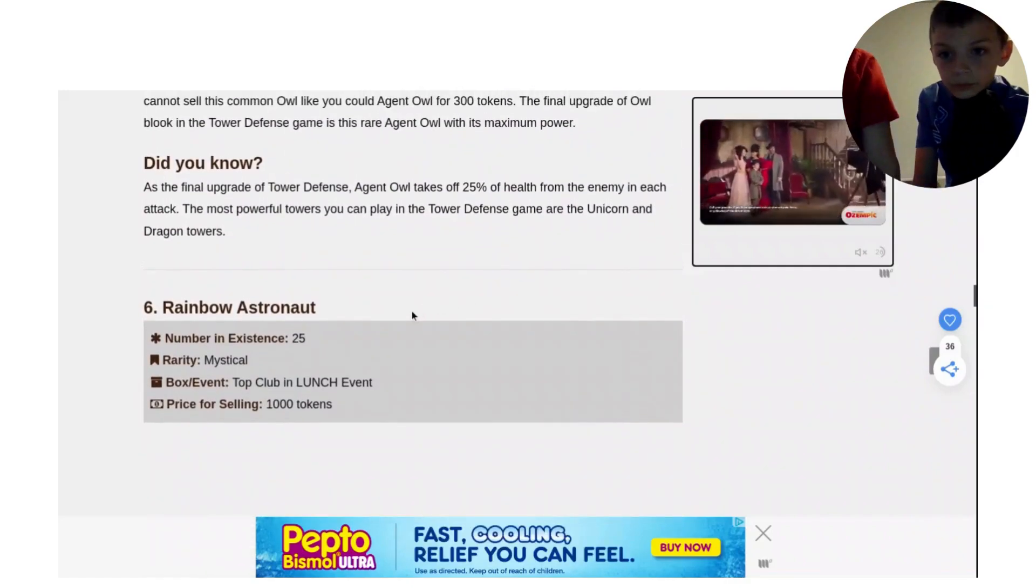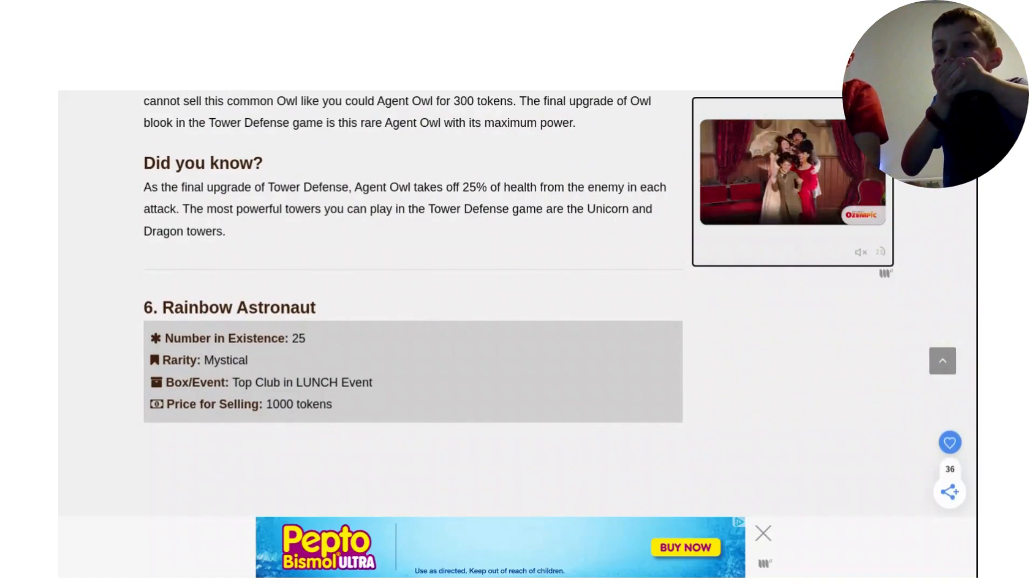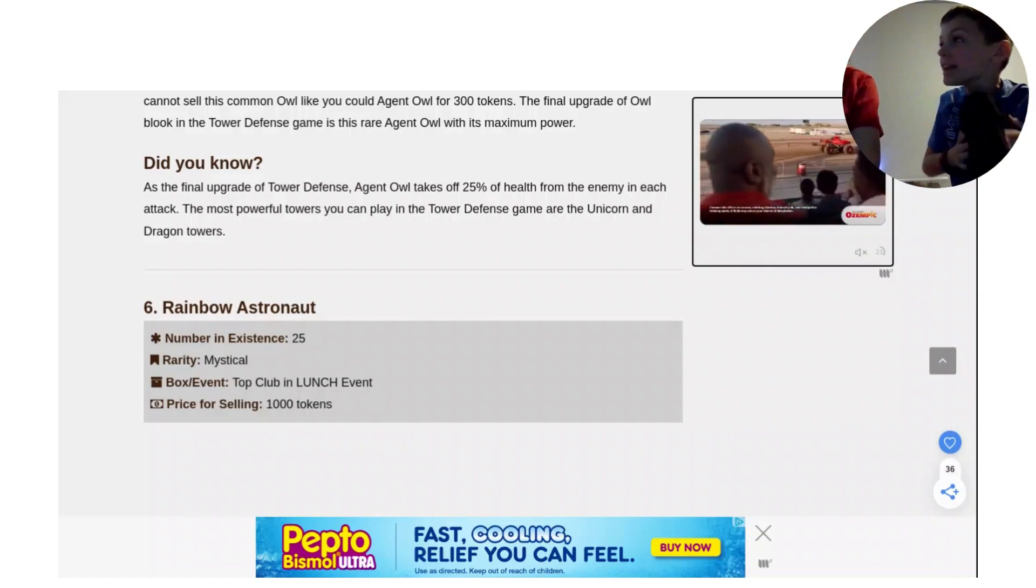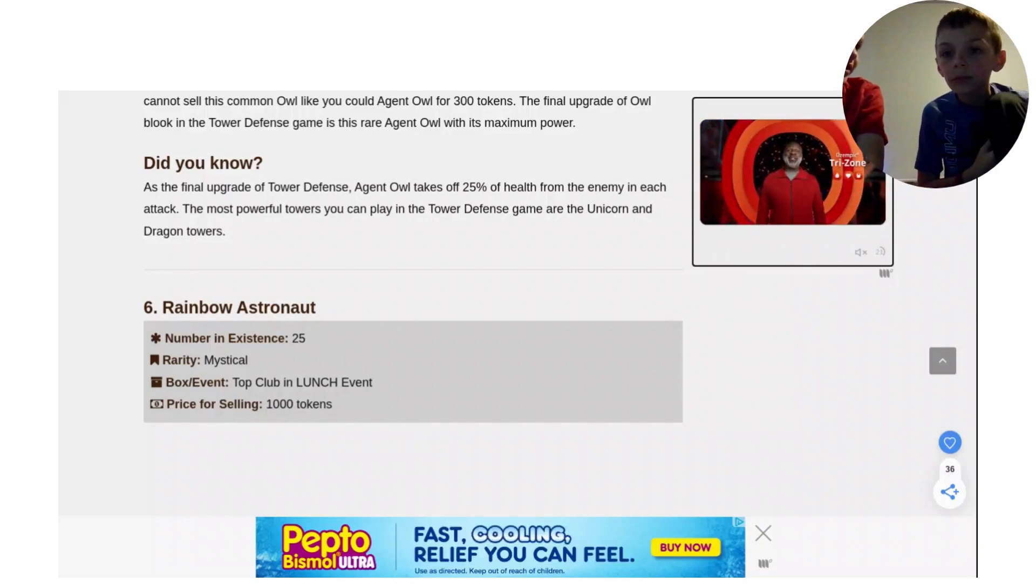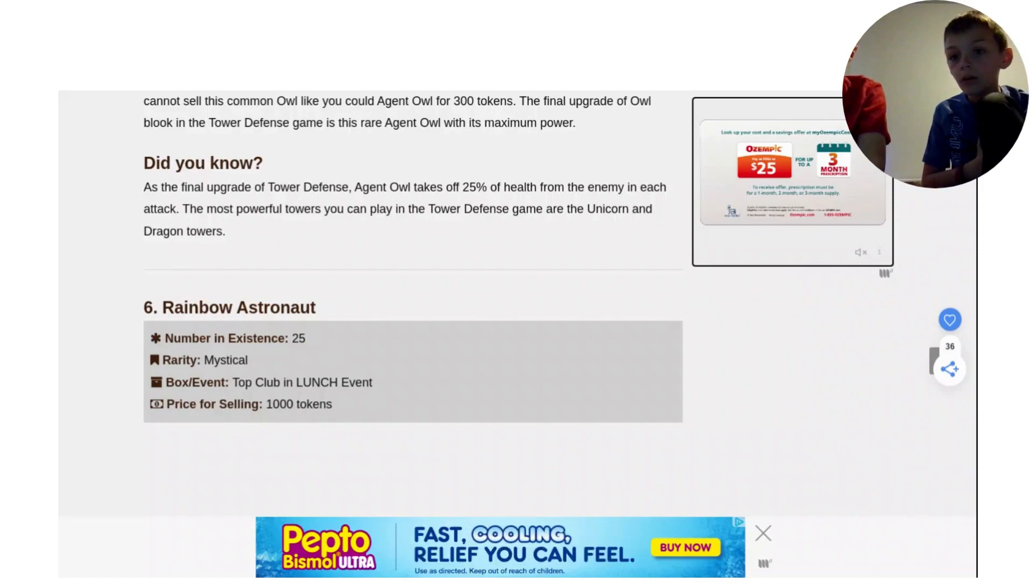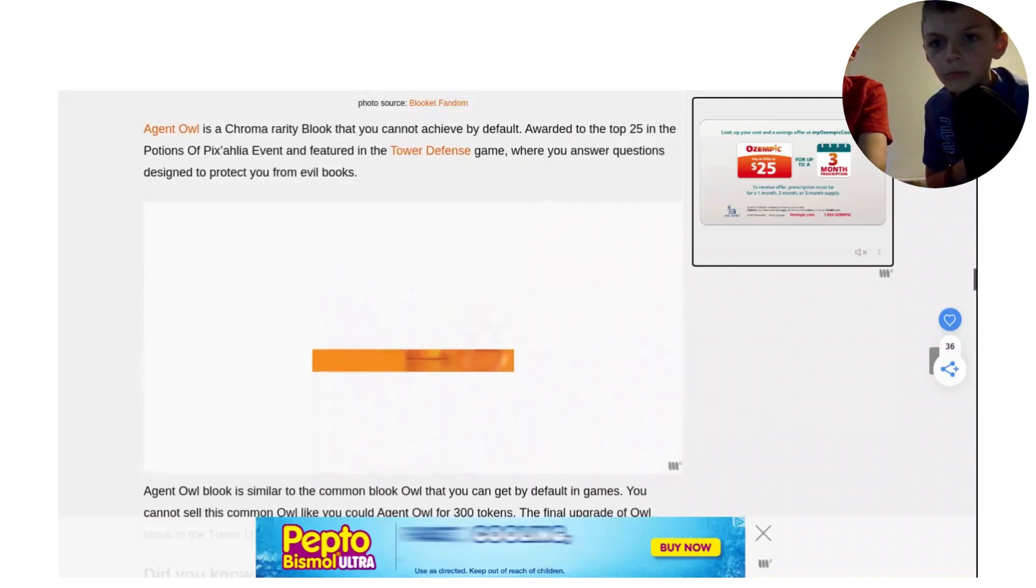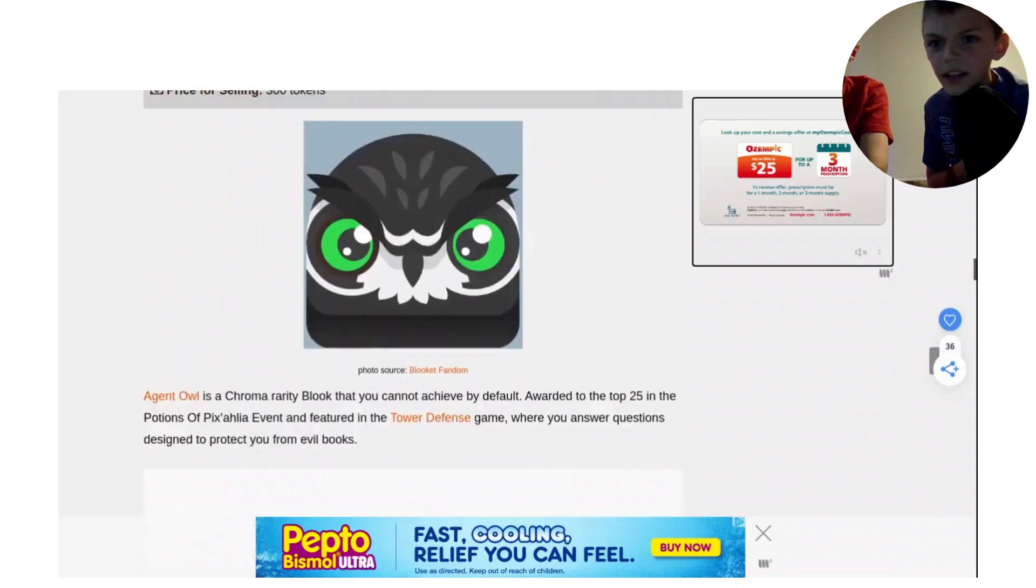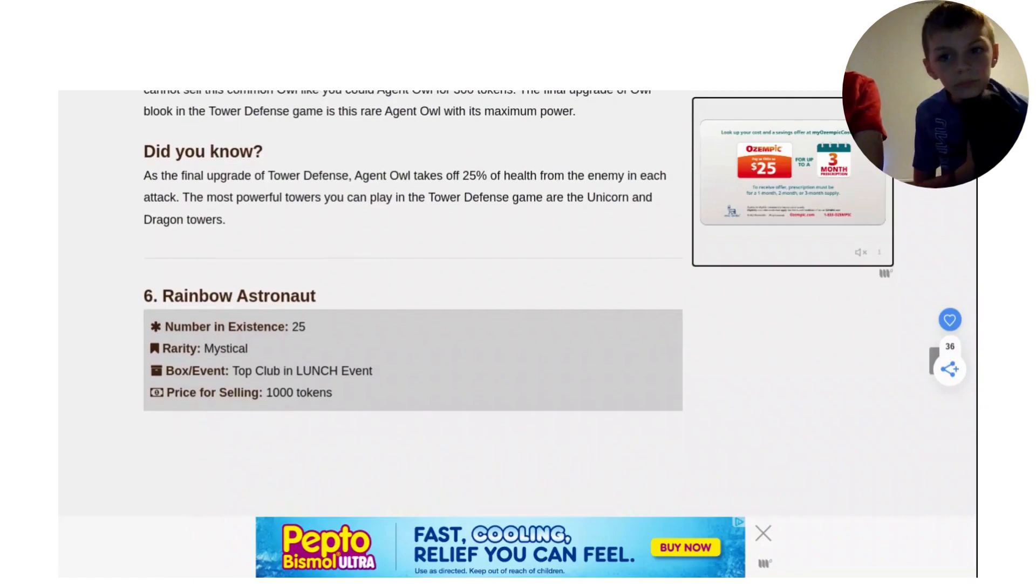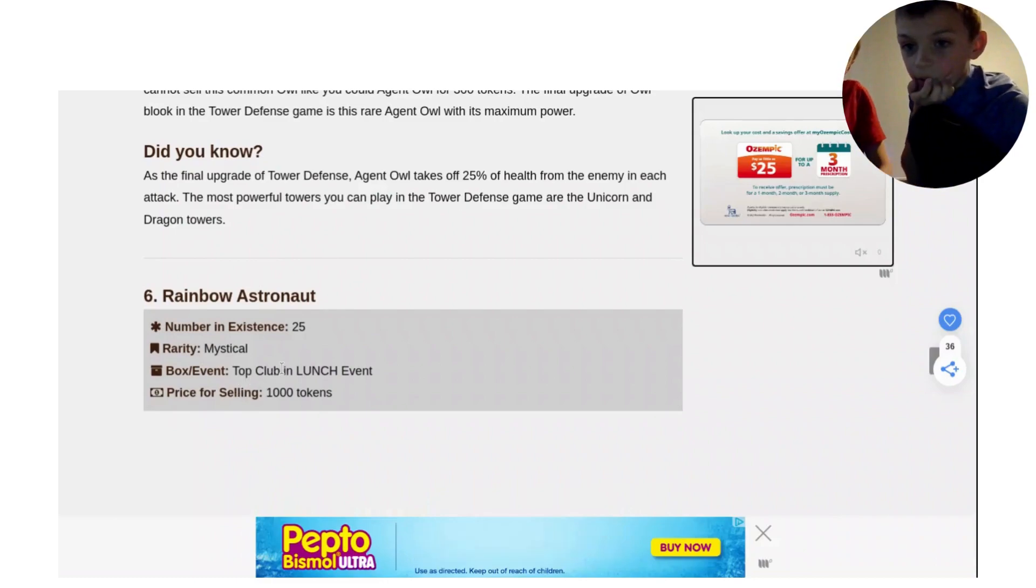Rainbow Astronaut, a thousand tokens. What? Mystical. What? There's only 25 in existence. So only 25 people have it? Yeah. Top club in the Potions. Does it say number of existence for every one of them? Yeah, I forgot to look at them. What does N-A mean? There's only 25 in Blicket History that they ever gave out to people. Must be lucky to get that.